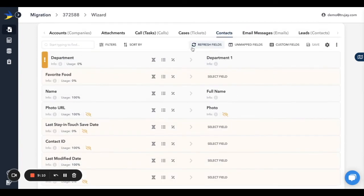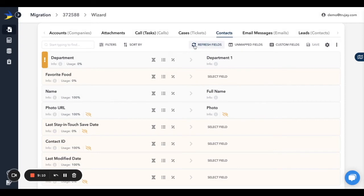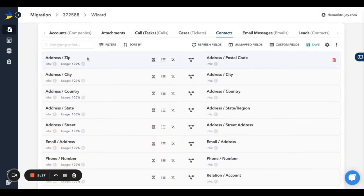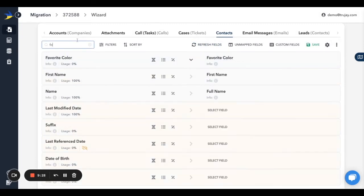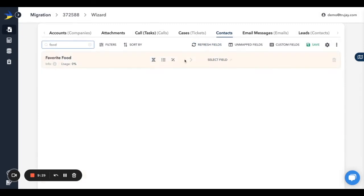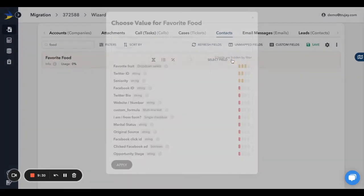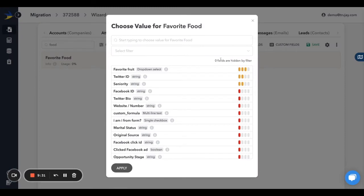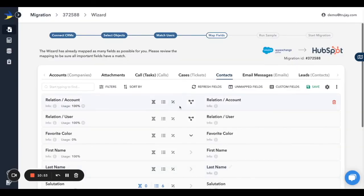If you prefer to set up your custom fields from within the CRM you're moving to, go ahead and do so, then come back to the screen and click on Refresh Fields in the toolbar. Then make sure to map the fields by finding the corresponding source field, clicking Select Field to the right, and selecting the newly created field.